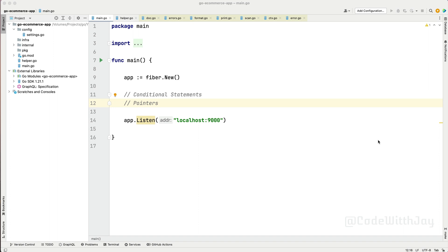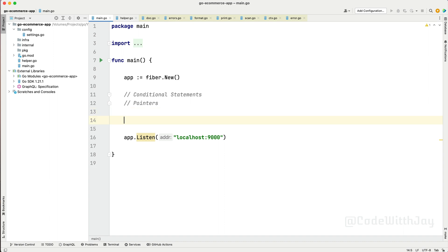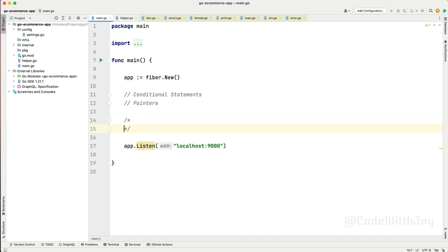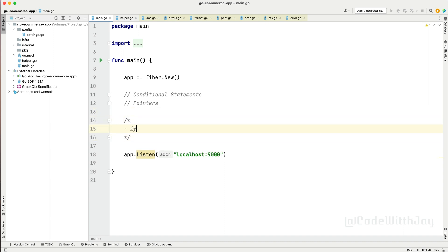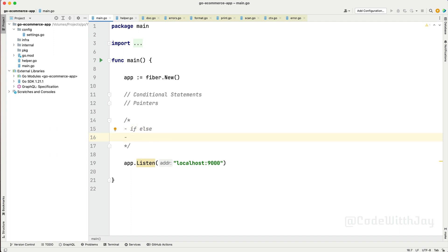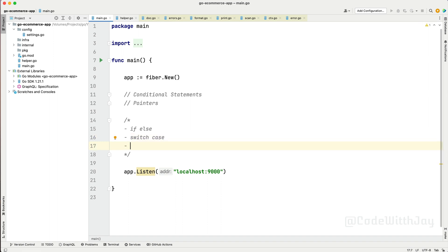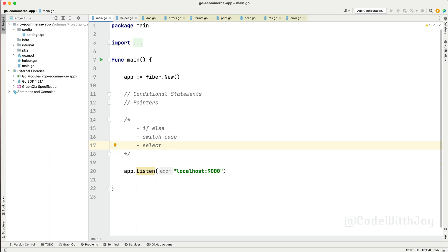So what conditional statements are available in Go? There are a few types. Some of them are: if/else, switch case, and the last one is called select. Select is only applicable while we are working with Go routines and channels. So these are the conditional statements available in Go.